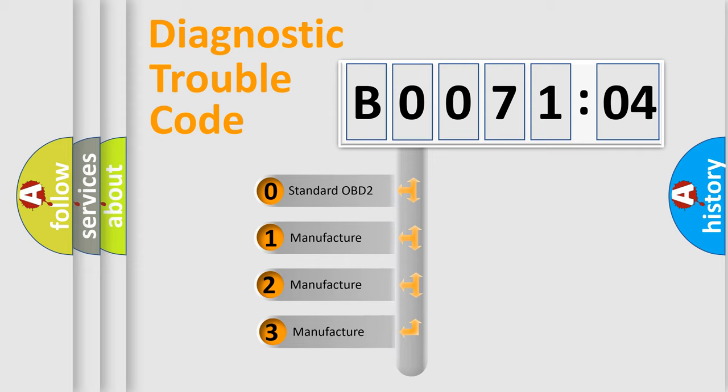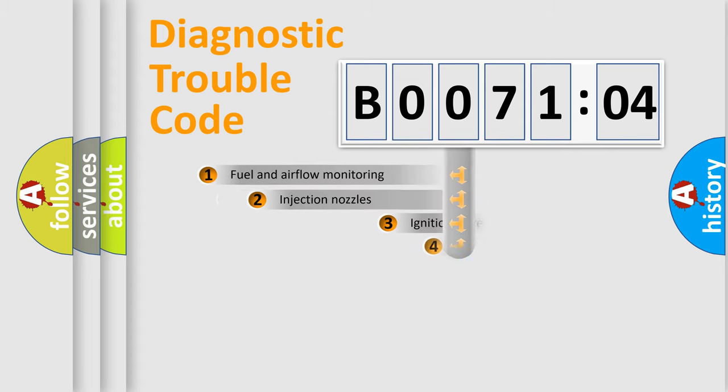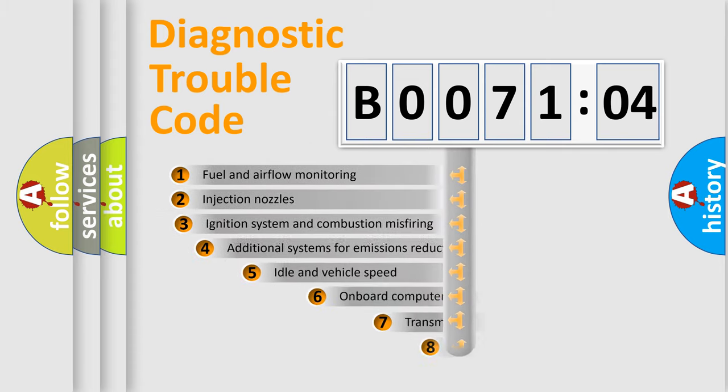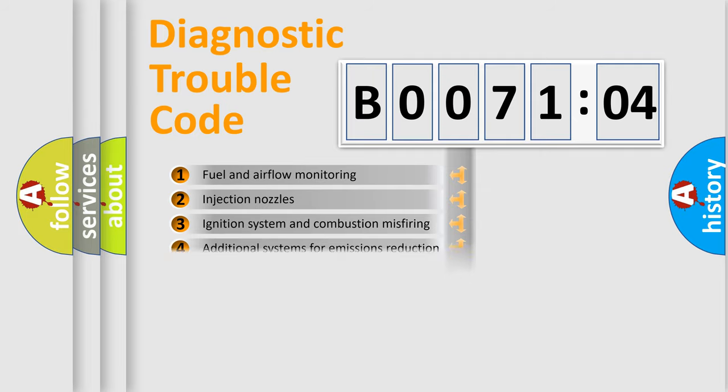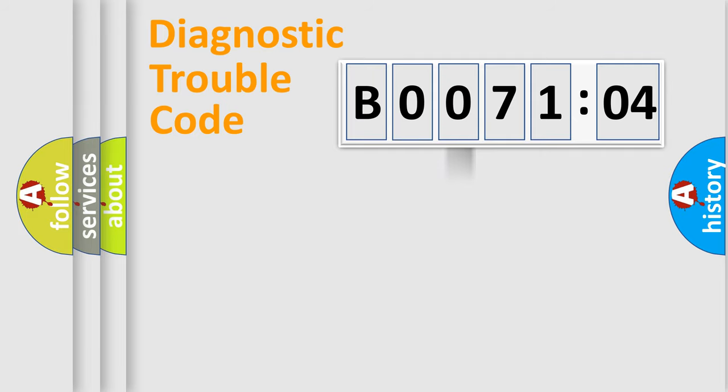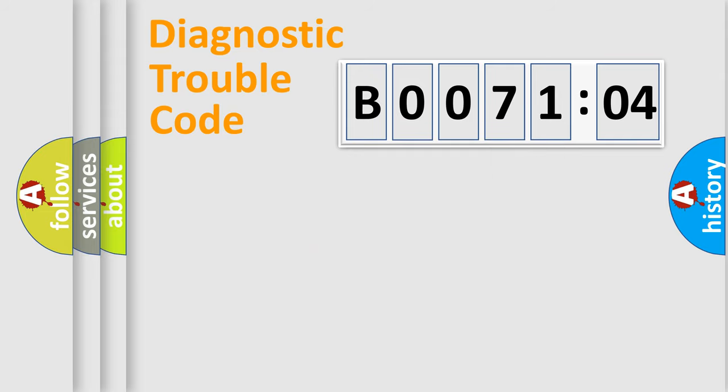If the second character is expressed as zero, it is a standardized error. In the case of numbers 1, 2, or 3, it is a more specific expression of a car-specific error. The third character specifies a subset of errors. The distribution shown is valid only for the standardized DTC code. Only the last two characters define the specific fault of the group.